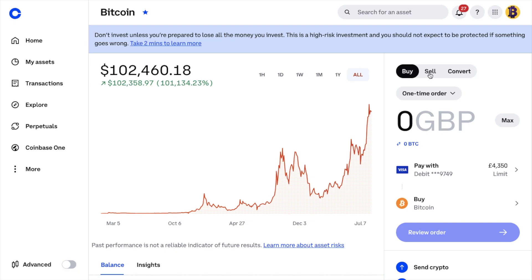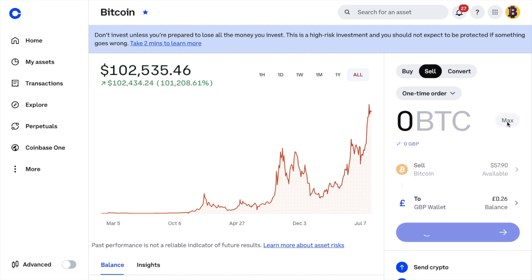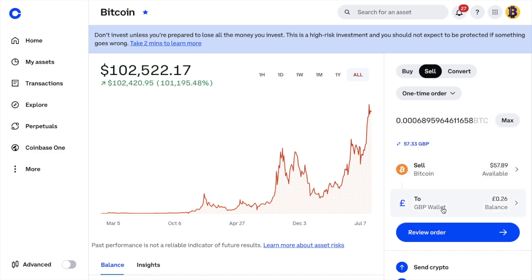Mine is available, so I'm going to select Sell. Then I enter the amount of Bitcoin I'd like to sell, or I can choose to sell all. The sell currency is currently in GBP, but if you prefer you can convert this to BTC. I'm going to choose Max. And under 'To' is where I'm selling that to, which is my GBP wallet in this example, so I can show you how to withdraw that to your bank account.